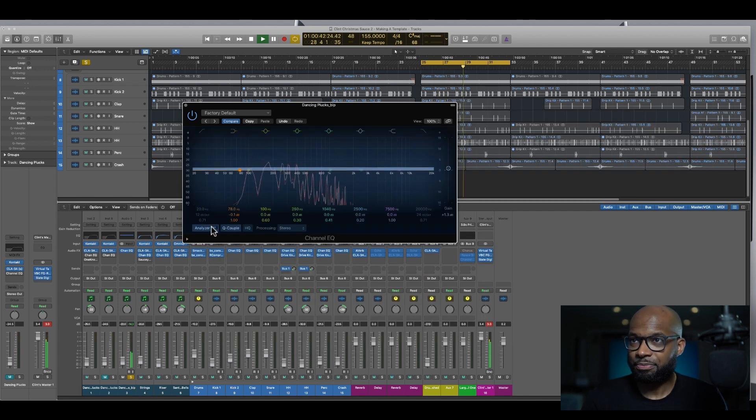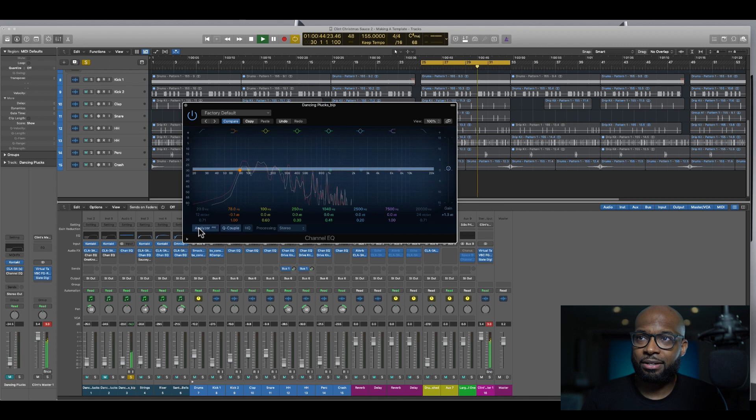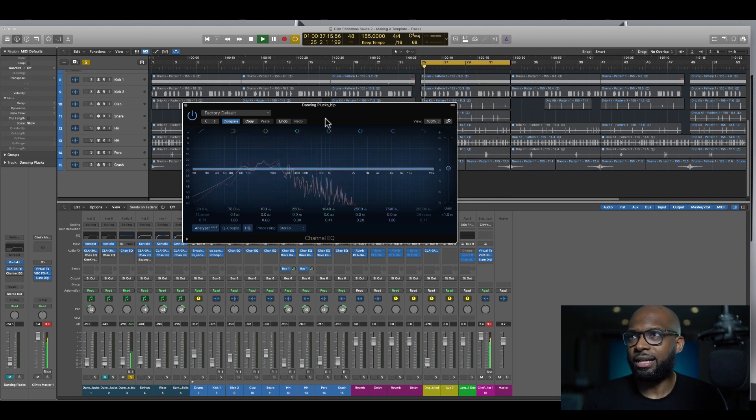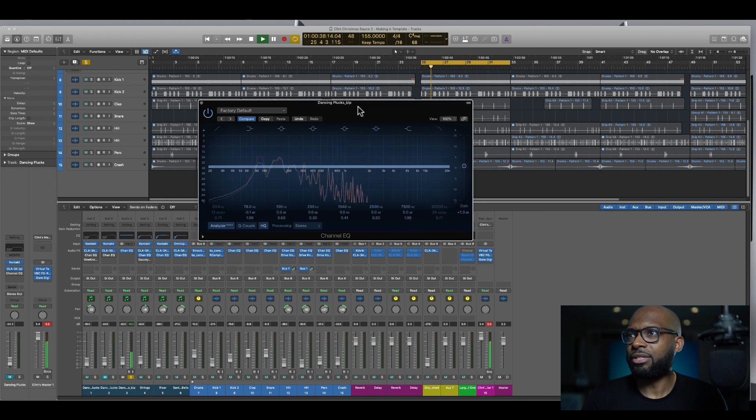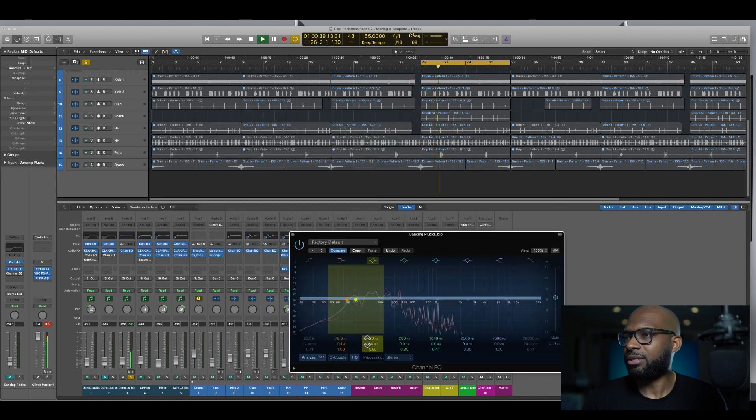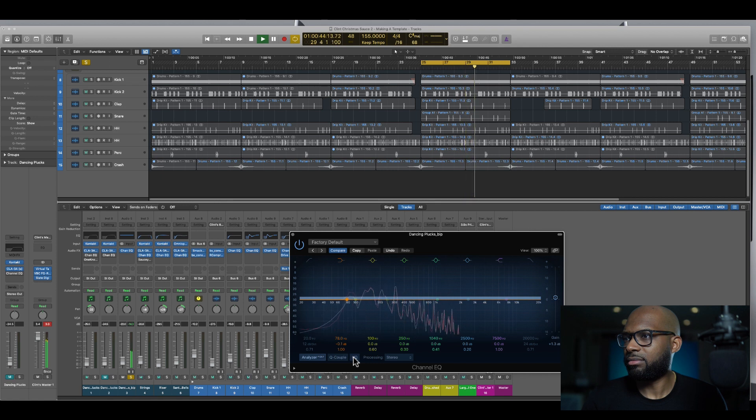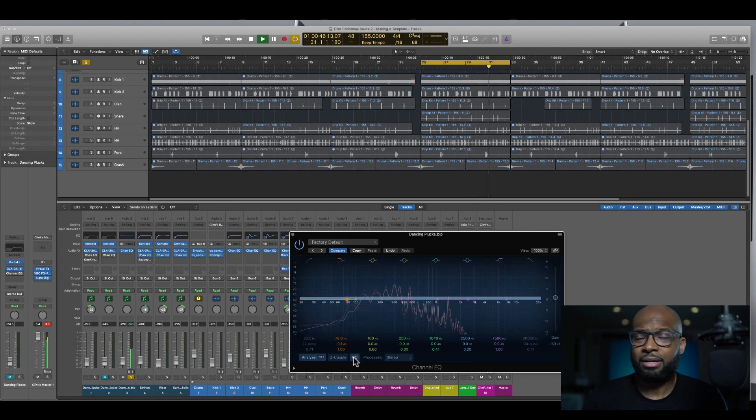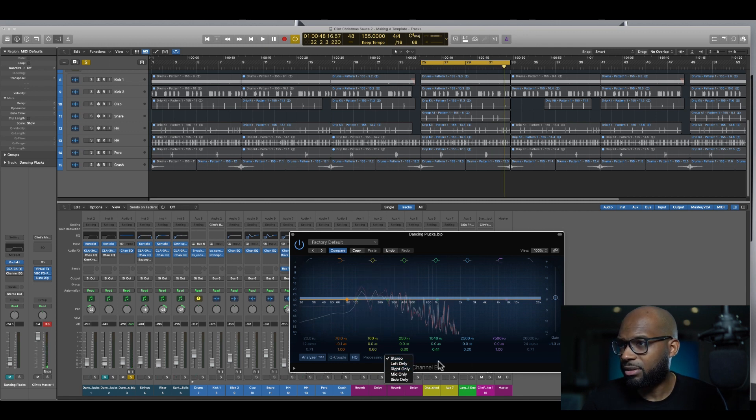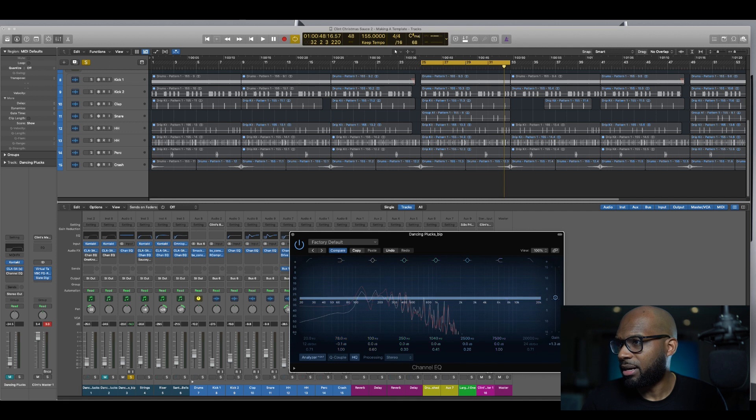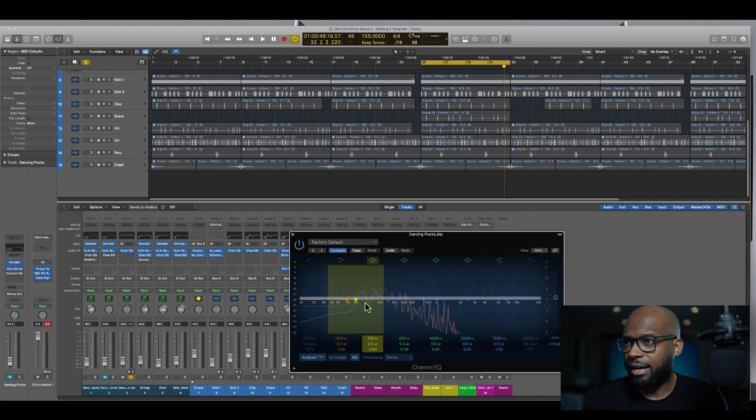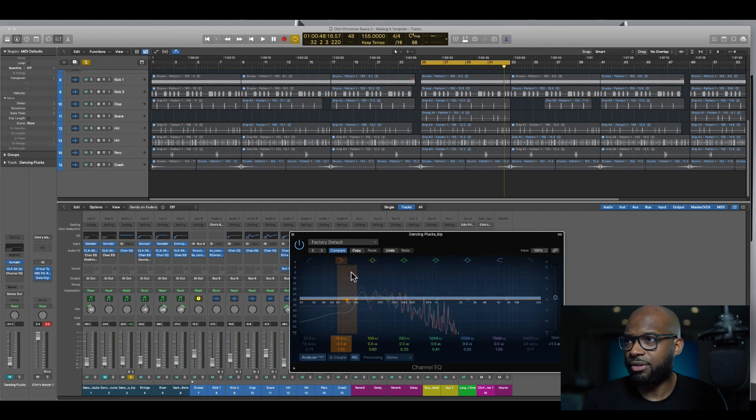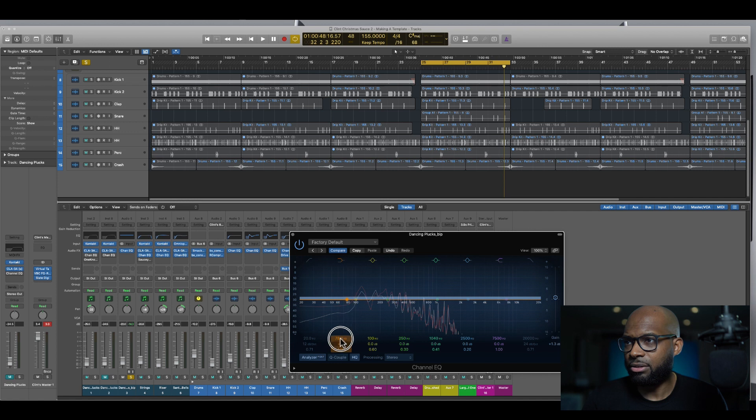You can turn the analyzer off, you got an HQ mode which I honestly don't even know what HQ does exactly, it doesn't look that different I'm gonna have to look that up. And then you got processing, you can control the processing on it here. It's visually appealing so you got a different color for each channel here.